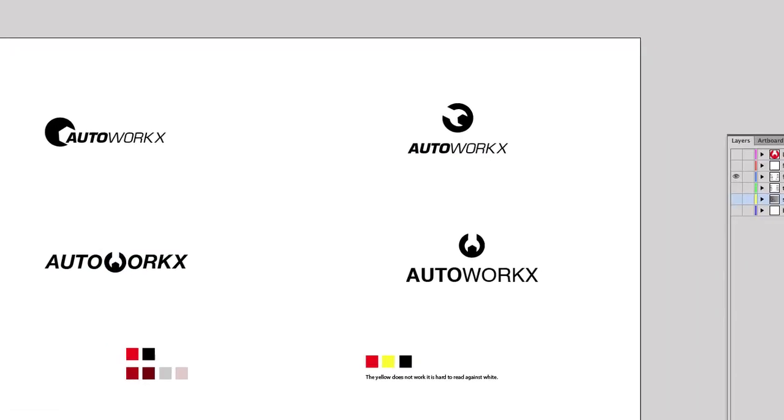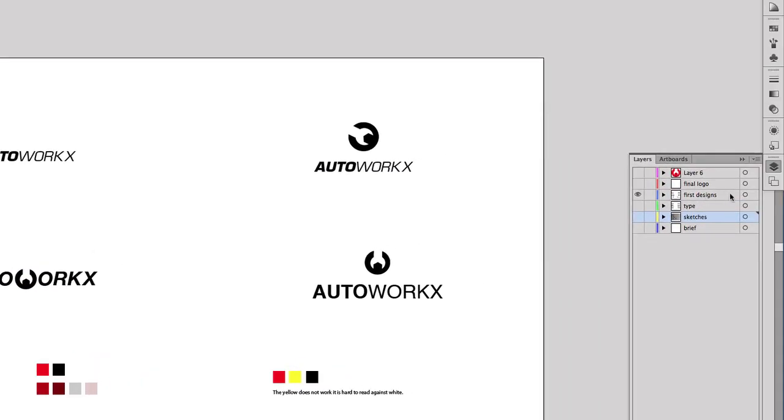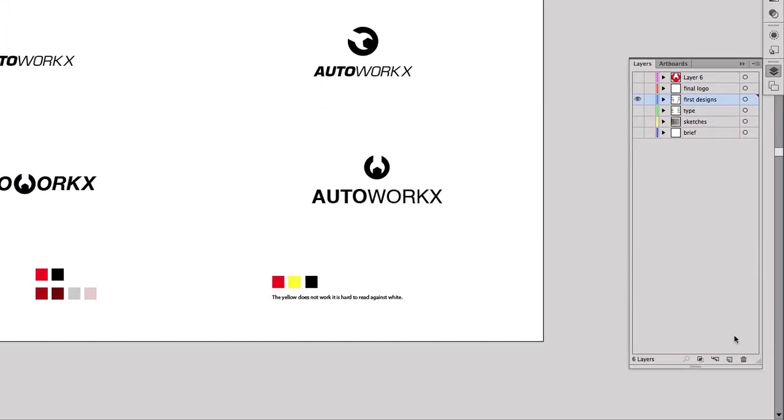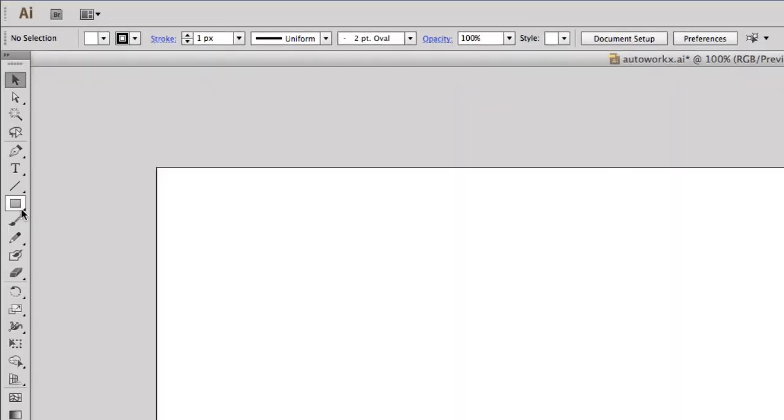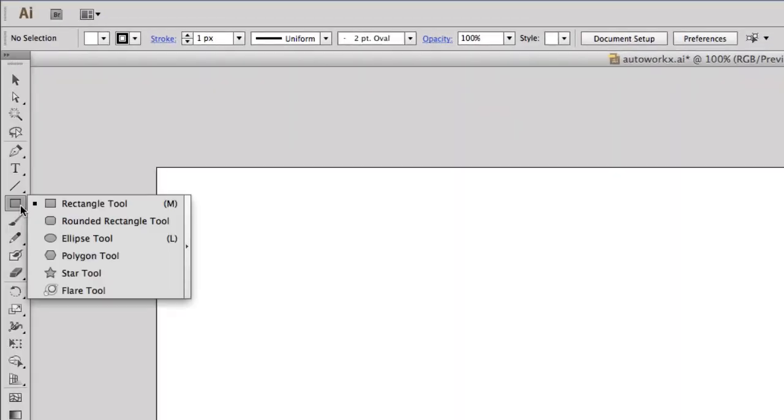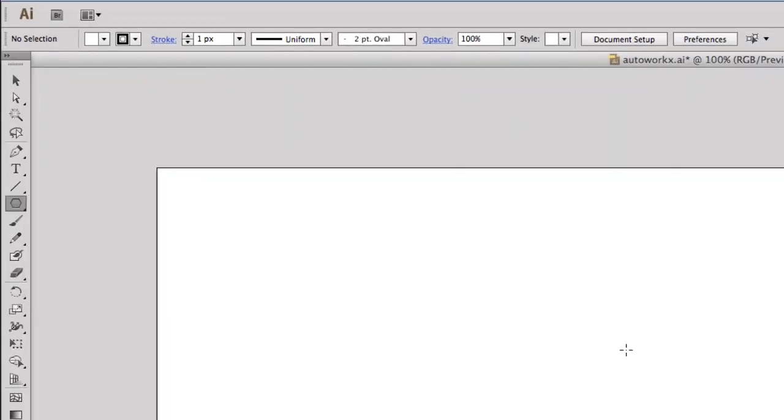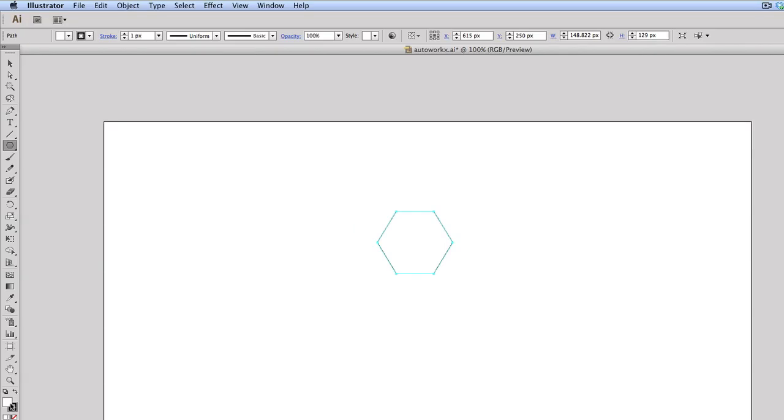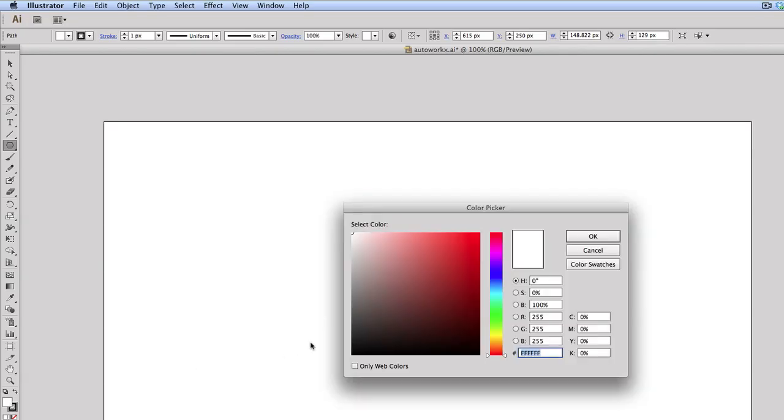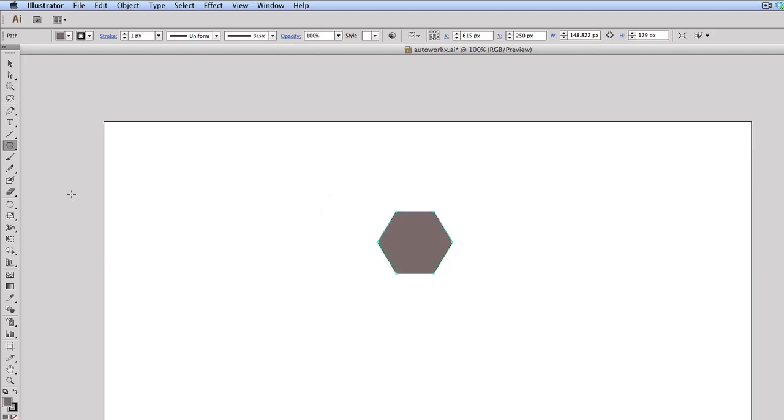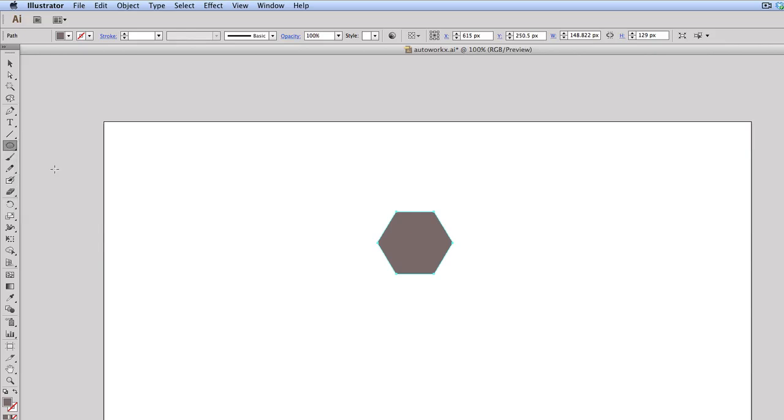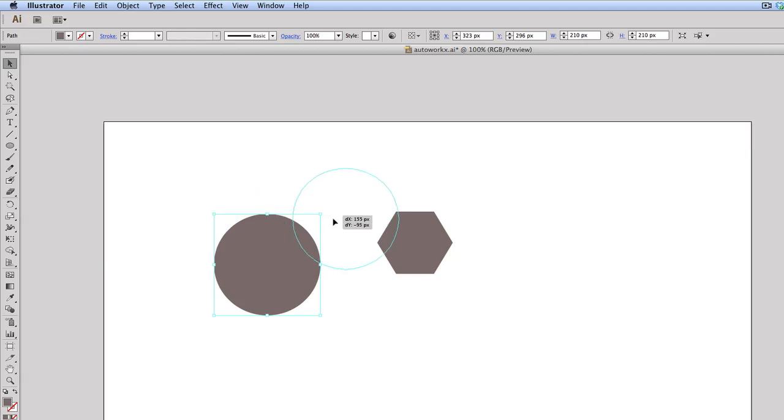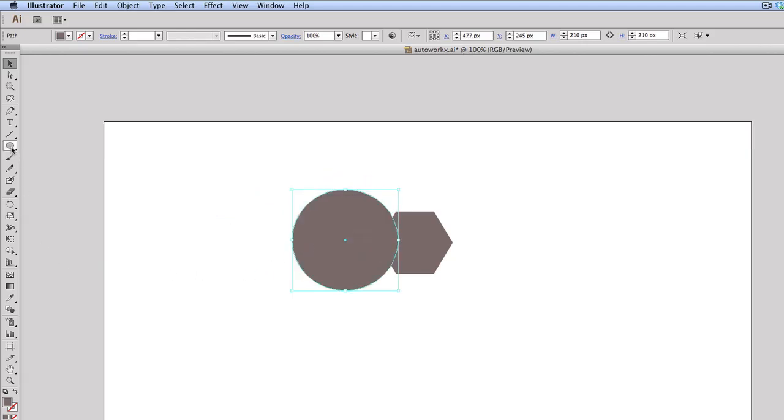I'm just going to create a new layer. So what I need is a hexagon, and I'm going to make sure I fill that in with black or dark grey. So next I need a circle. I'm going to go to the ellipse tool and just draw a circle. And then I'm also going to need a rectangle.